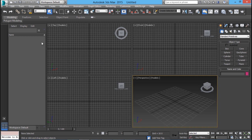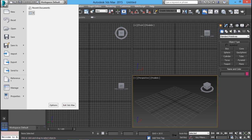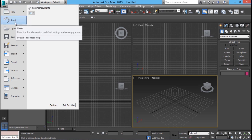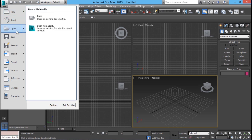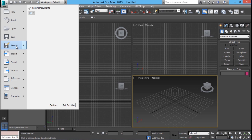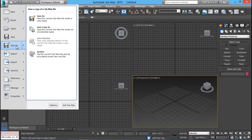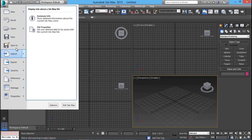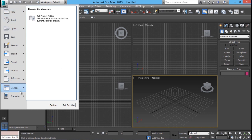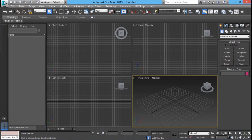Once you load the software you will get this particular interface. On the upper left corner you have a button called the application button. Over here you will get various options to open a new file, reset the software, open an existing file, save a scene, save a scene in a different name, import, export, and a number of other options. It is similar to the AutoCAD interface, and over here you have a quick access toolbar which you normally see in AutoCAD.